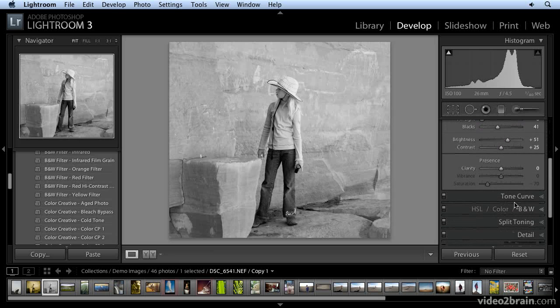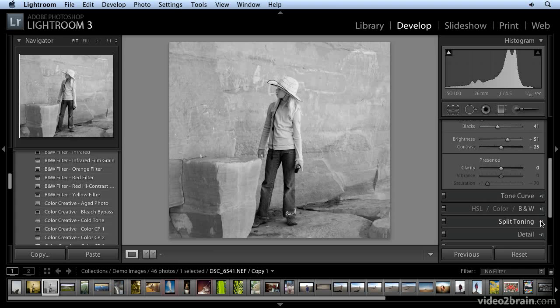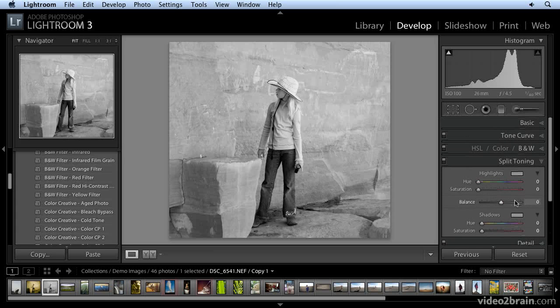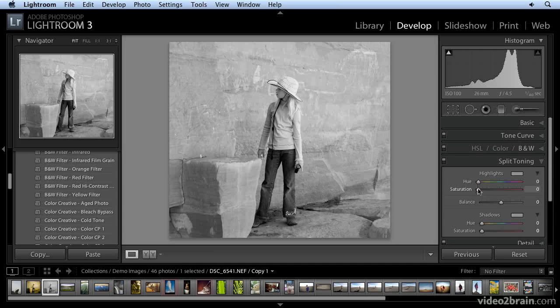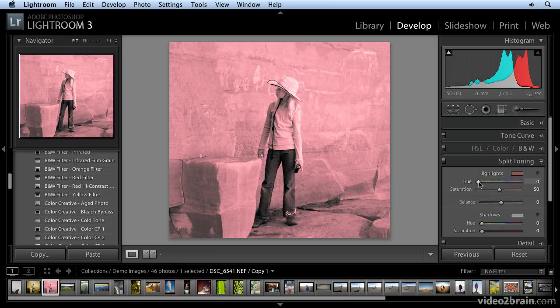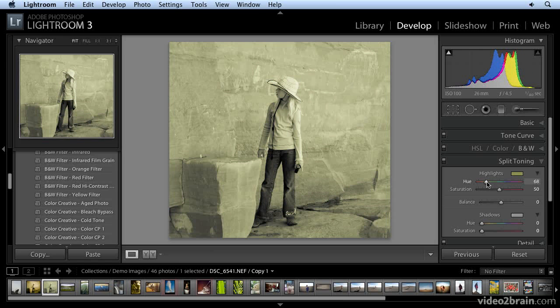Now I'm going to come down to the split toning pane. Open that up. And here, I'm going to control the hue and saturation of the highlight area. I'm going to move my saturation slider over to the right so I can see the effects of the hue. I think 50% or 50 is a good number. And then I'm going to move my hue slider to, I think 55 is what I decided was a good number for that.